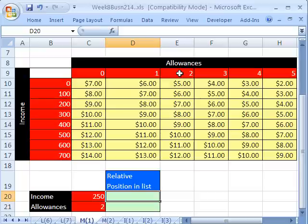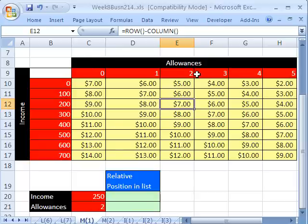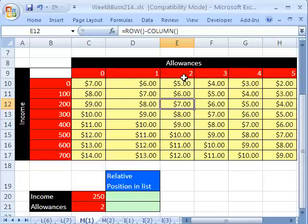Now, why in the world would you want to do that? Because in our next video, we're going to use the INDEX function. The INDEX function does two-way lookup and lots of other things, and you always need to look up an item and find its relative position in a list.